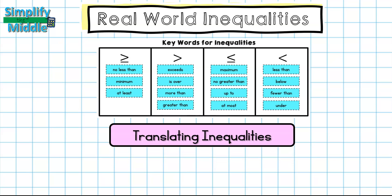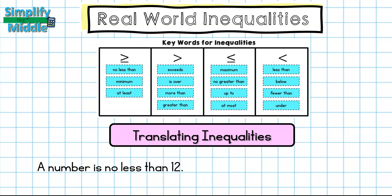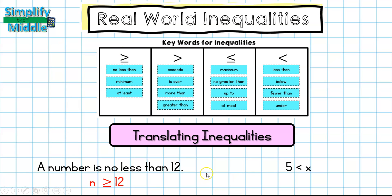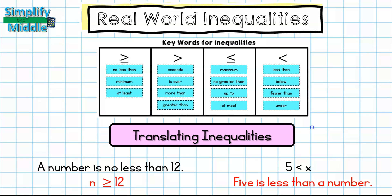Translating an inequality is the same as translating for an equation, but we focus on which inequality symbol to use. For 'a number is no less than 12,' I write n, then look up 'no less than' on the chart — that's greater than or equal to — so the answer is n ≥ 12. For '5 < x,' I rewrite it in words using any phrase from the less than side: 'five is less than a number.'